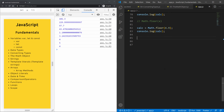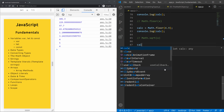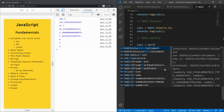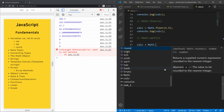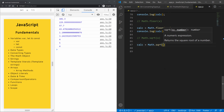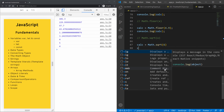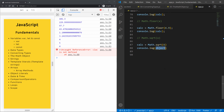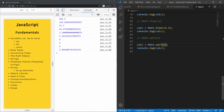Now let's look at math.sqrt, which returns the square root of x. If we assign calc = Math.sqrt(6), we get approximately 2.4494. The square root of 2 is 1.41. To return a power, we use math.pow.